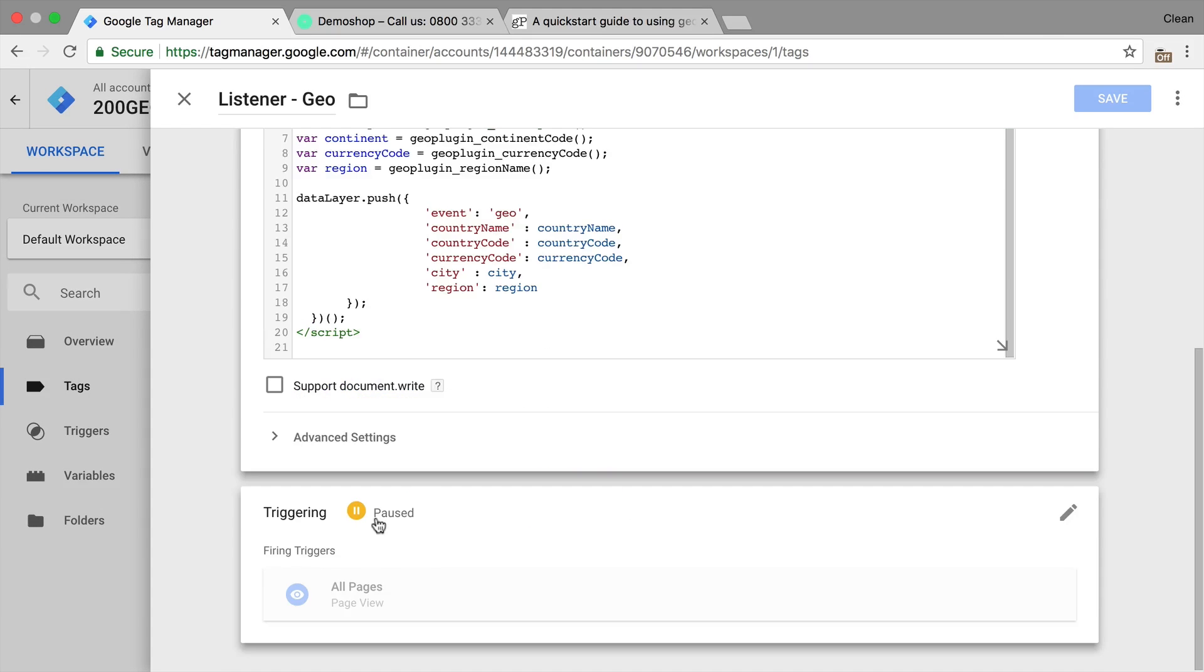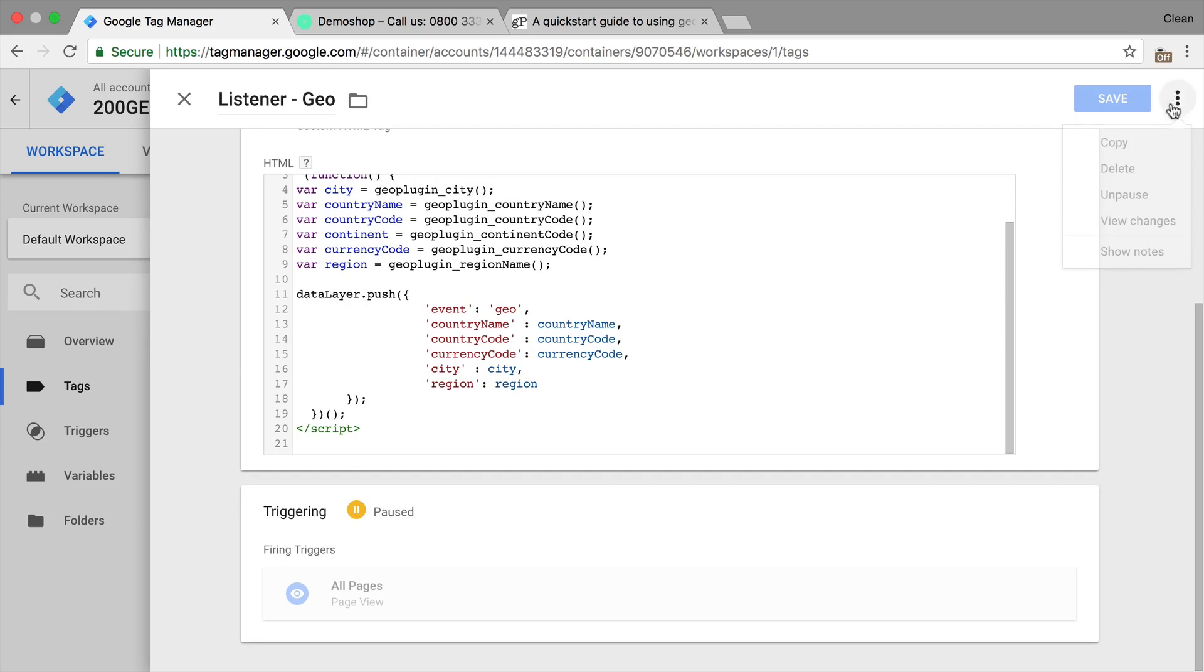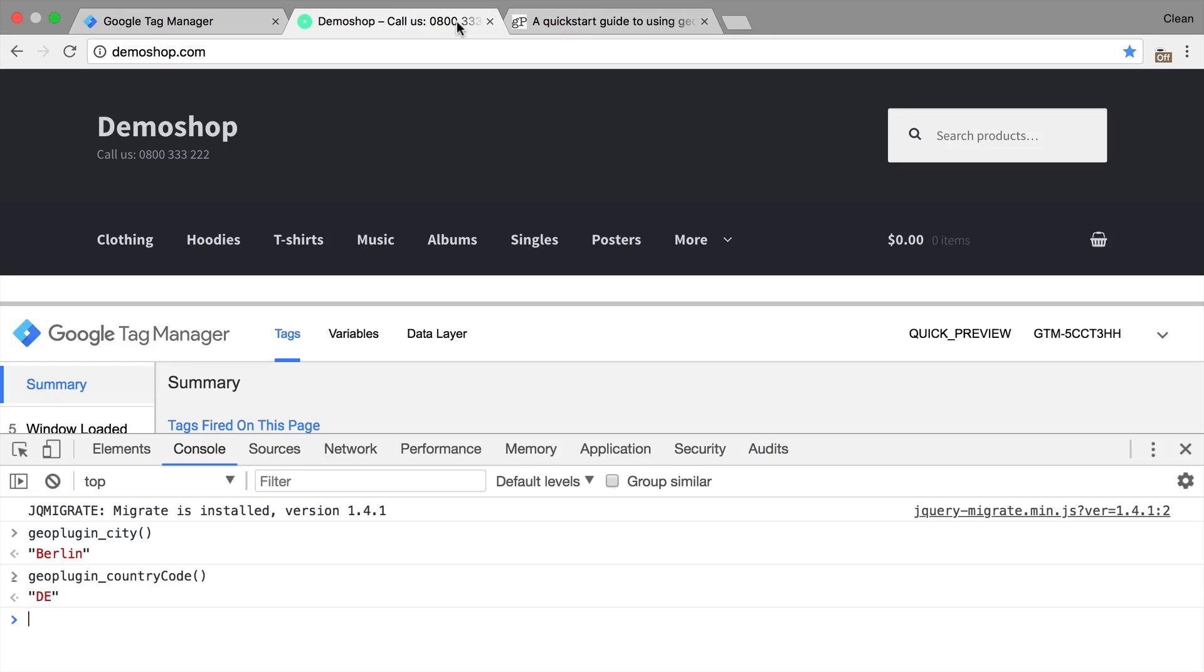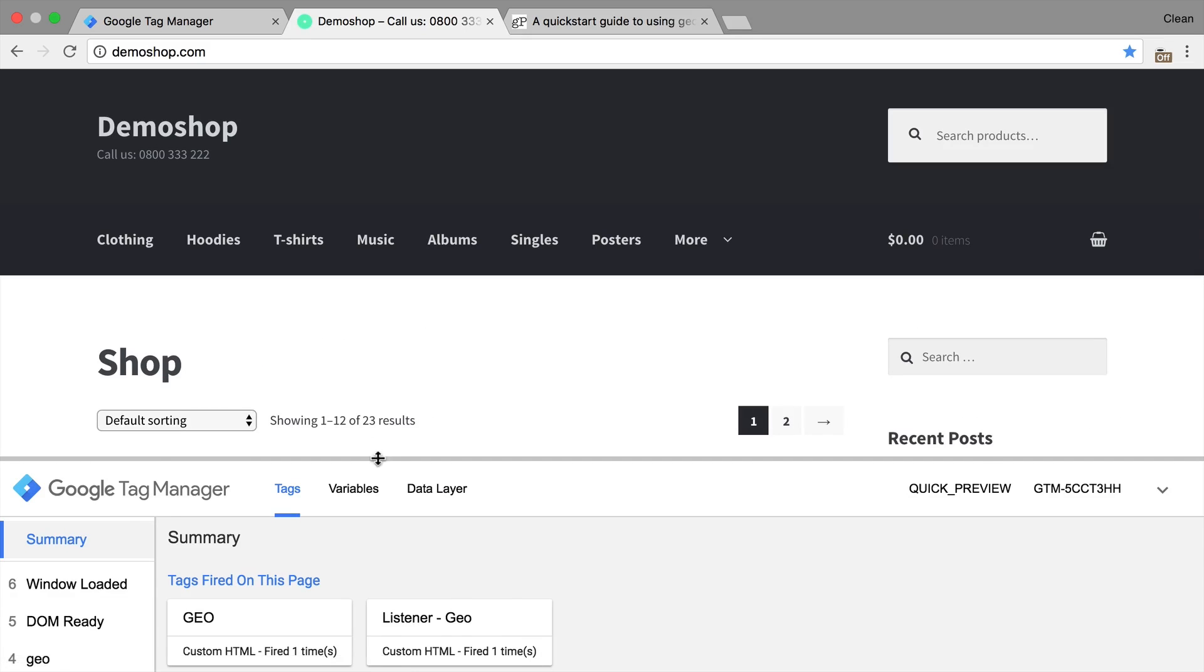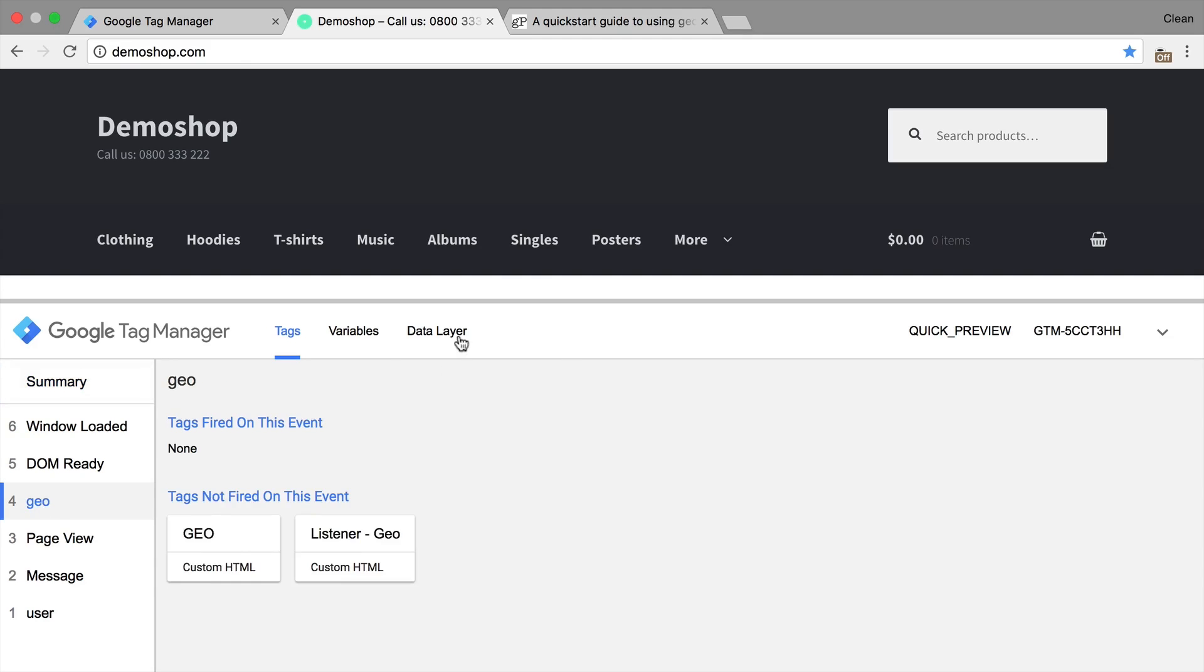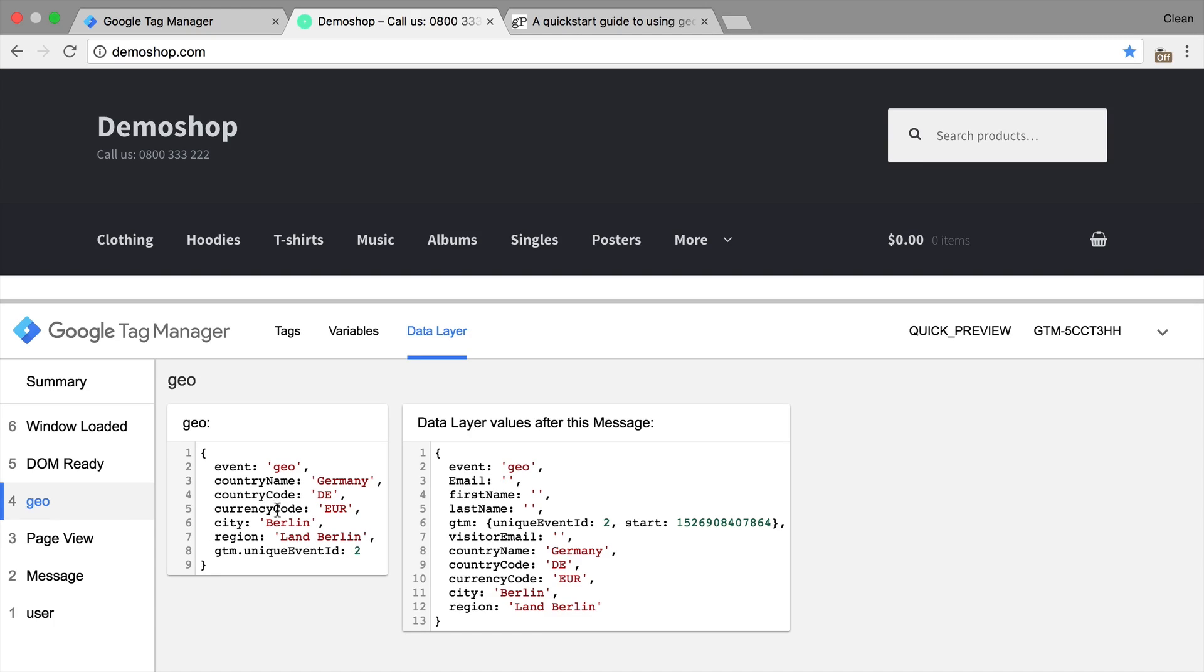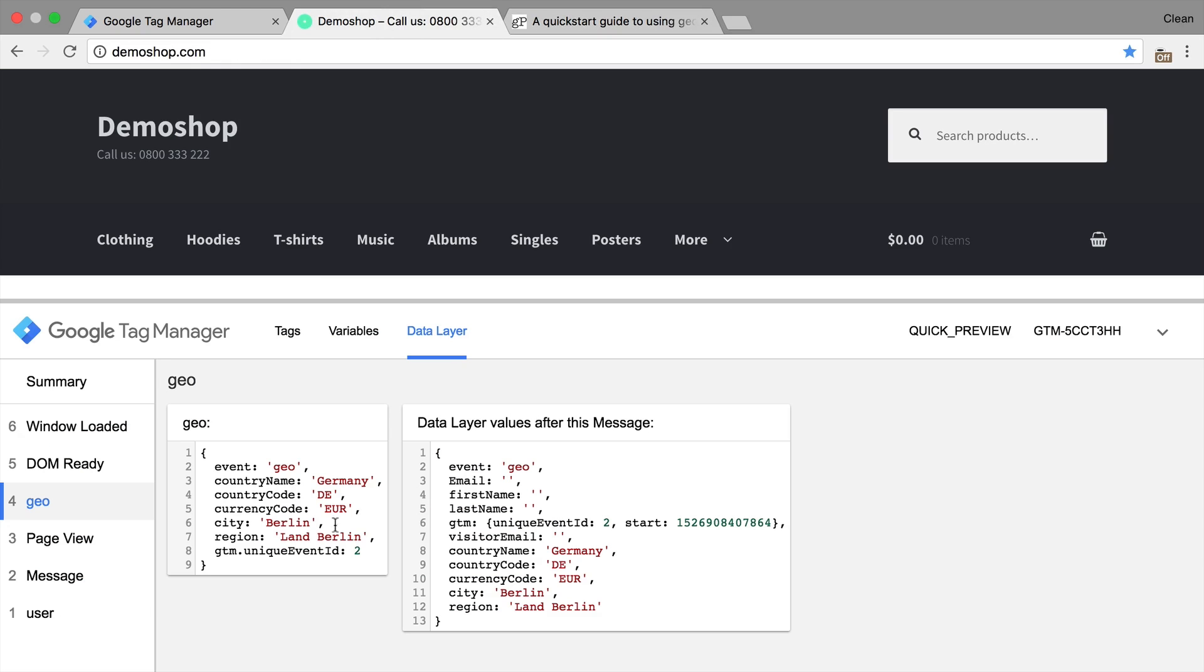This is paused right now. Let's unpause this, save this and refresh our page. And that code should then deploy our data to the data layer. We see here our GeoEvent. Let's look into the data layer. We have these data layer information now available. Country name, country code, currency code, if you wanted to do anything with the currency, the city, the region. And then there's more data available in the API. I didn't push all of this. It might be relevant to you so look through the documentation right here.